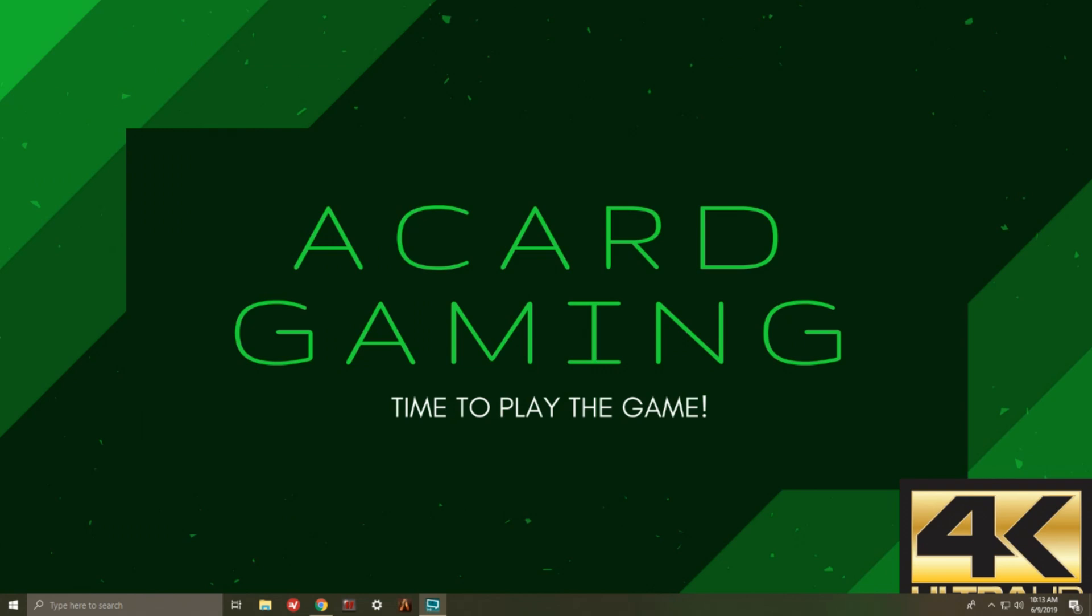Yo what's going on everybody, Acard here. In this video we're going to be going over the error code 2100E, which is a connection error that you get from trying to launch Street Fighter 5. So what we're gonna do here is I'm gonna go through a simulation on how I approach this error message and how I resolved my problem.